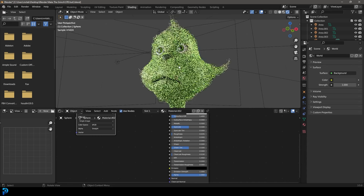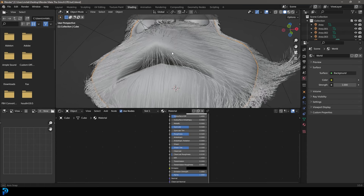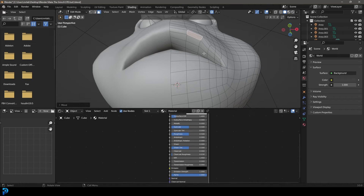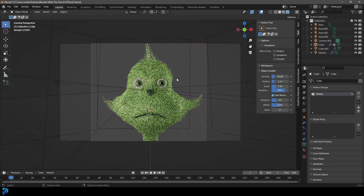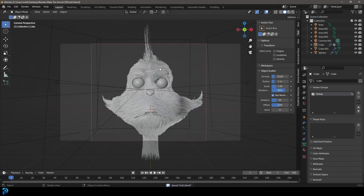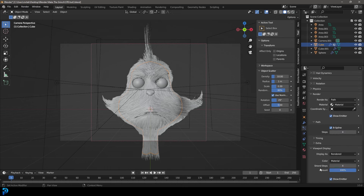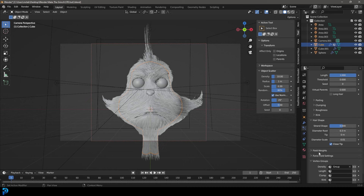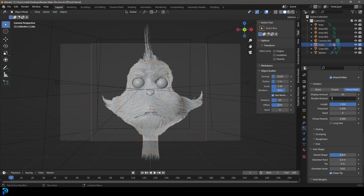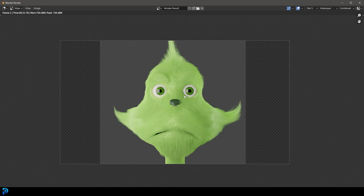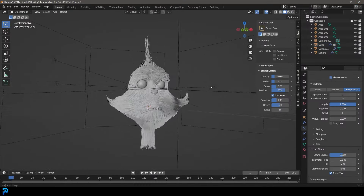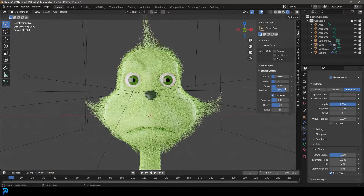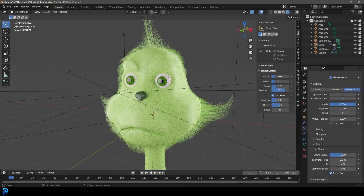Here we have our Grinch. You can also add a material to the lips — that's optional. Now with the hair, go to Hair Settings, go down to Hair Shape, and make the Diameter Root about 0.4 or 0.3. Under Children, set the Render amount to 75. Now go Render and render the image. Here we have a very basic cartoony-looking Grinch — you can definitely spend more time refining the hair, adding more particles, and posing it differently. I'll be uploading my original to Patreon — check that out in the description below. We'll see you next time.